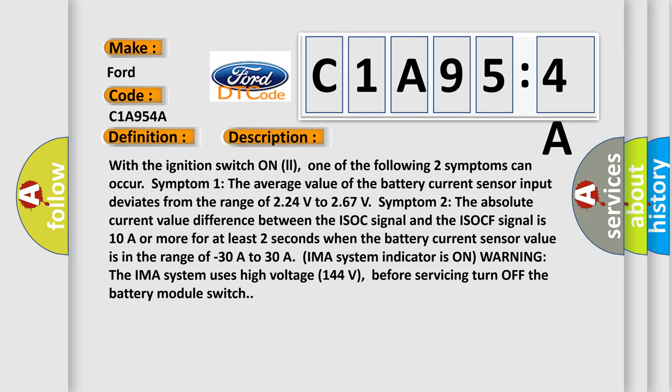With the ignition switch on, one of the following two symptoms can occur. Symptom one: the average value of the battery current sensor input deviates from the range of 2.24 volts to 2.67 volts. Symptom two: the absolute current value difference between the ISOC signal and the ISOCF signal is 10A or more for at least two seconds when the battery current sensor value is in the range of minus 30A to 30A.